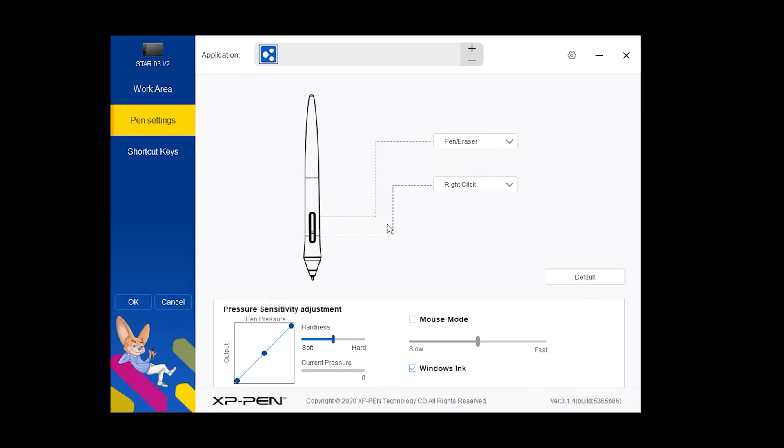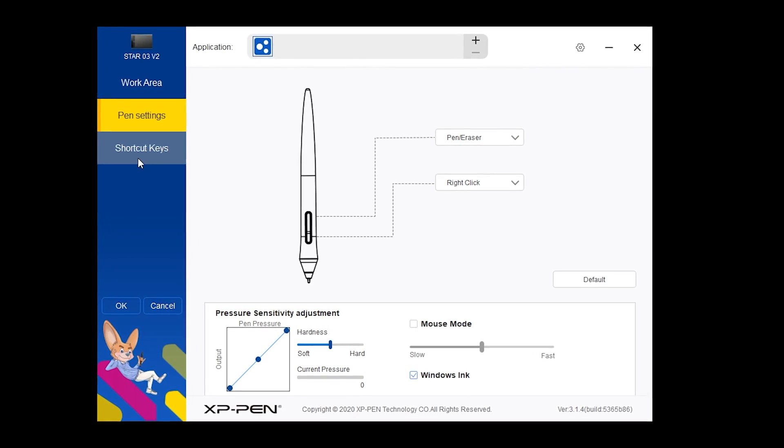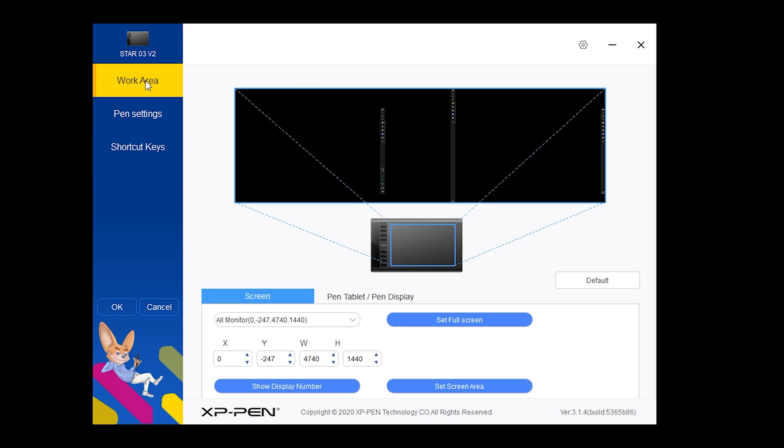As you can see, you can customize pretty much every button. There are eight buttons on the tablet and two buttons on the stylus itself. You can customize the pen pressure and everything.